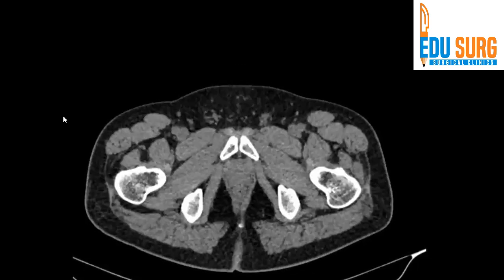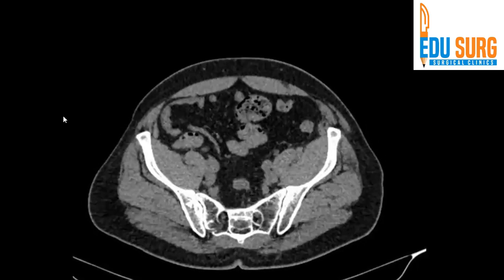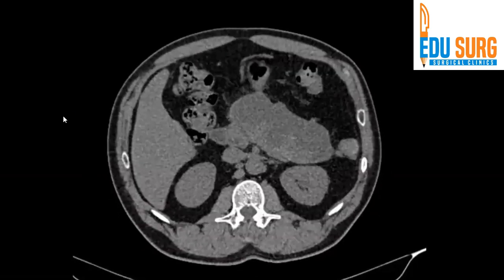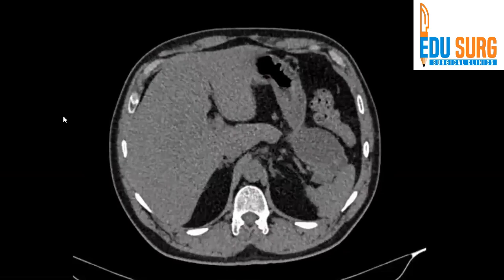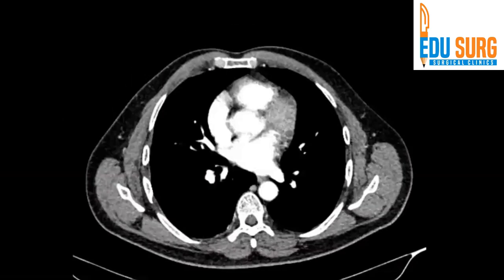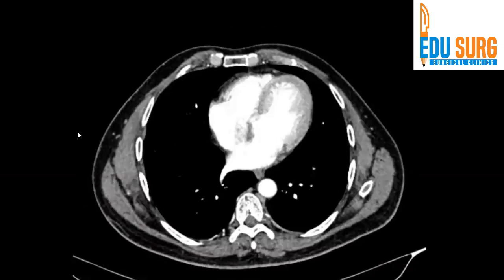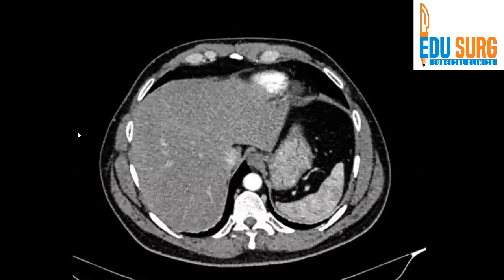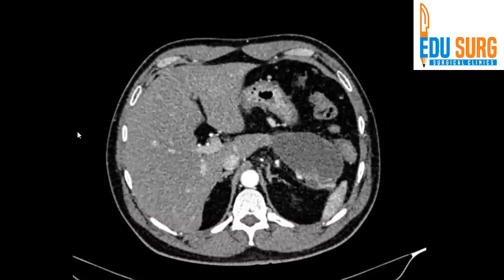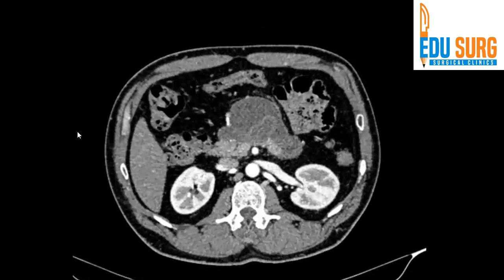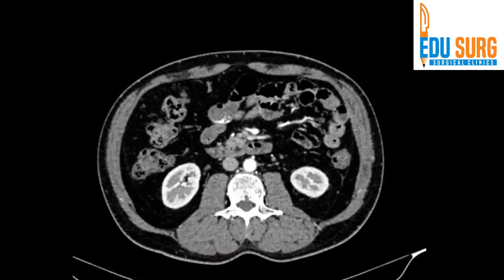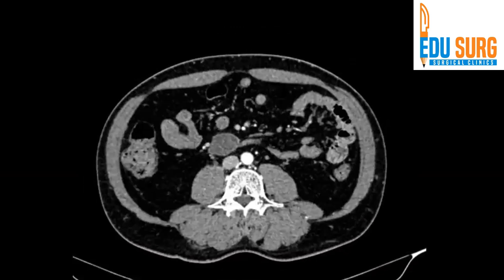Fairly simple case this one. There are two or three important findings that we are going to discuss. I will give a brief history when I start discussing the case, but before that just have a look at the phases and try to identify the phase. Don't focus only on the pathology — you have to look at the entire scan.